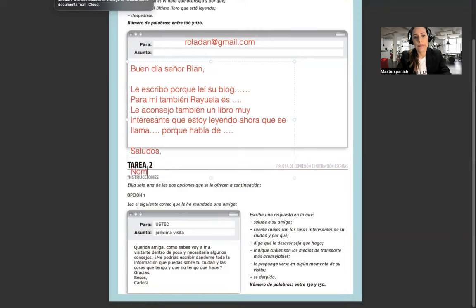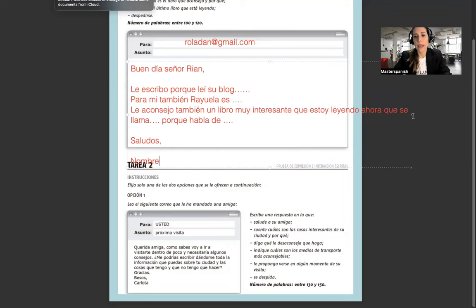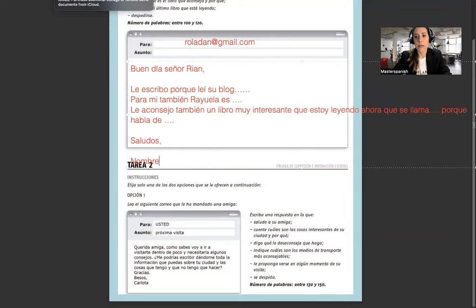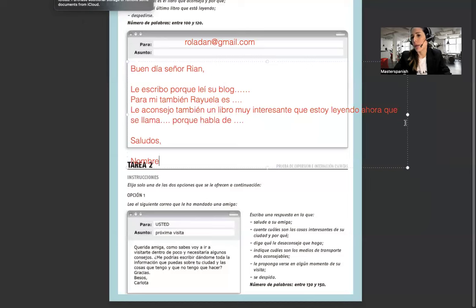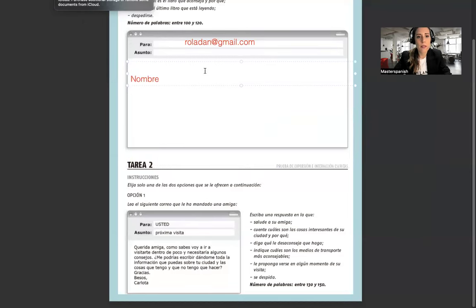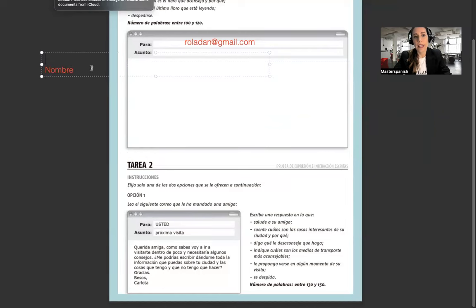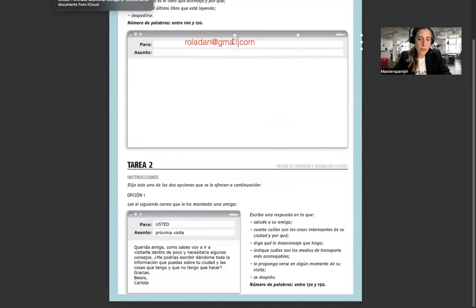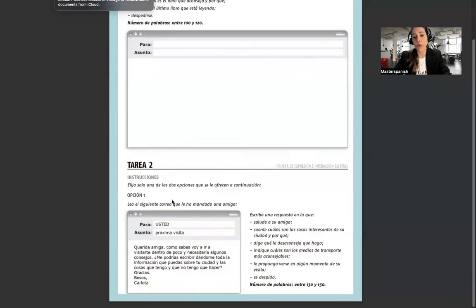Le aconsejo también un libro muy interesante que estoy leyendo ahora que se llama [título], porque habla de... saludos y tu nombre. Esto es rápidamente un modelo de cómo pueden escribir el mail.